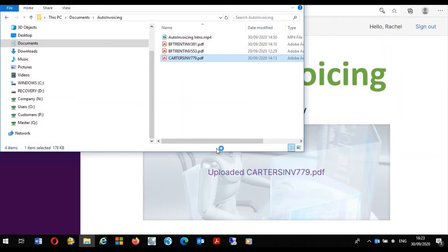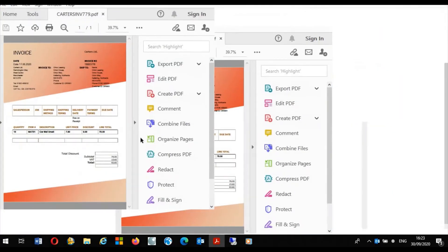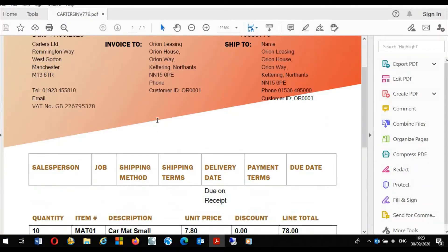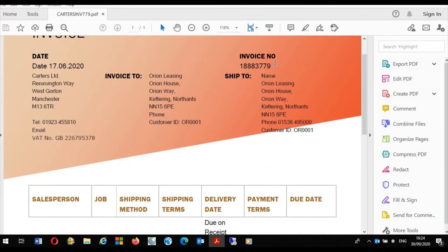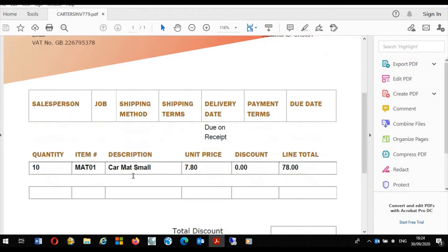We can see the detail from the Carters invoice and we can see this invoice number 779 is in fact for Carmat Small, a stock item held in the Orion demo data.